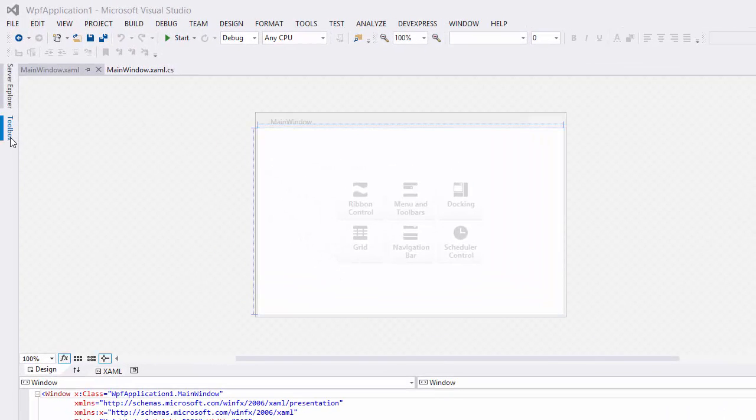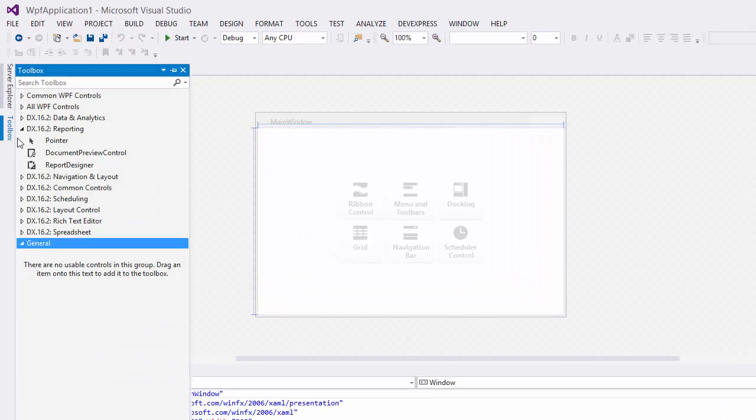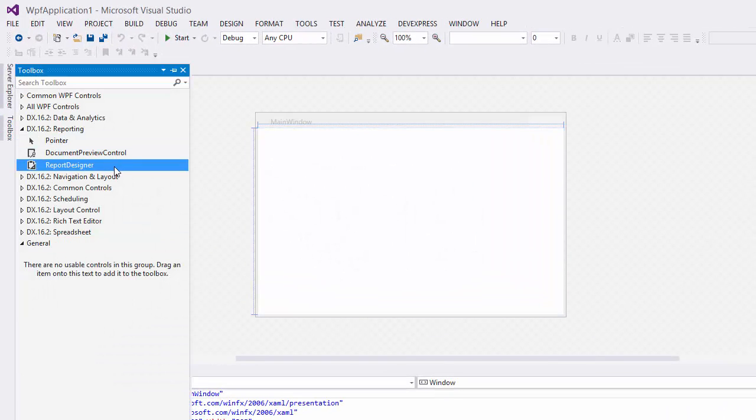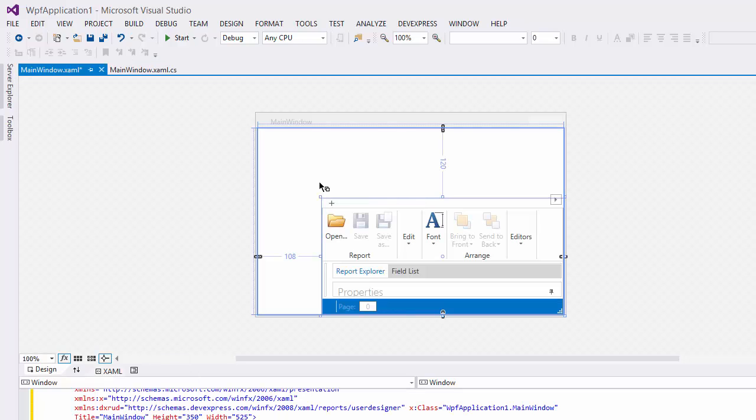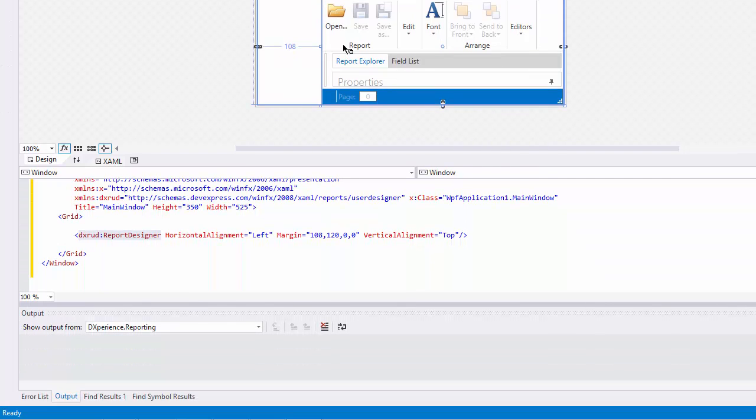From the toolbox, expand the reporting tab and add the report designer control to the window. This generates the following XAML code.